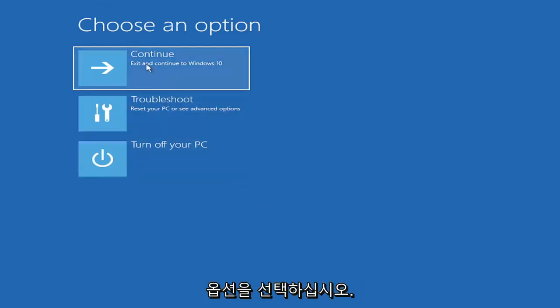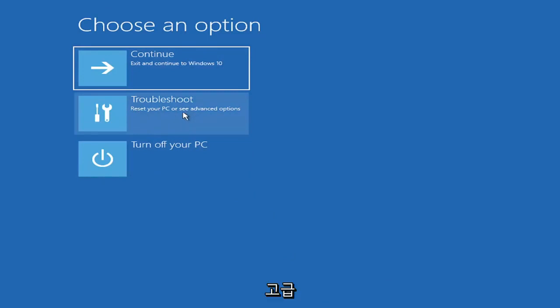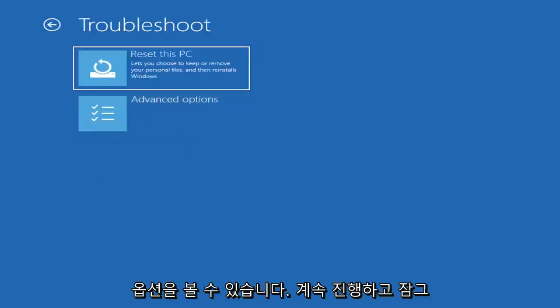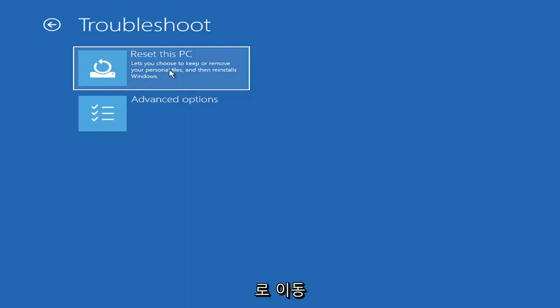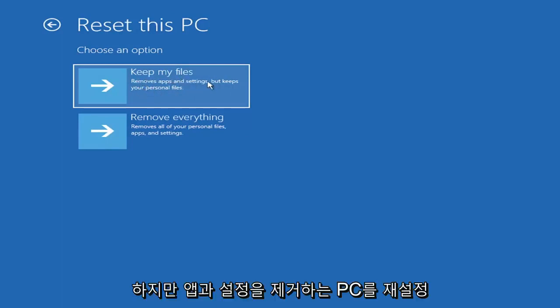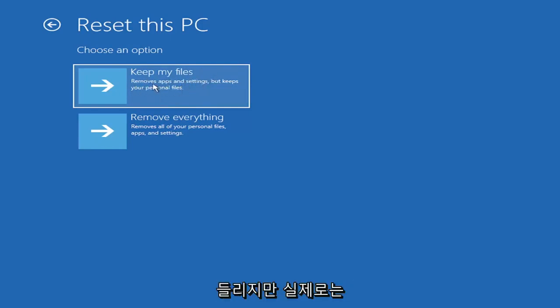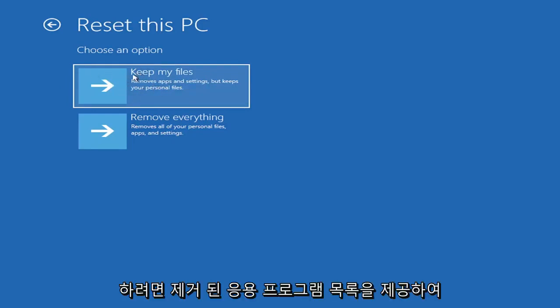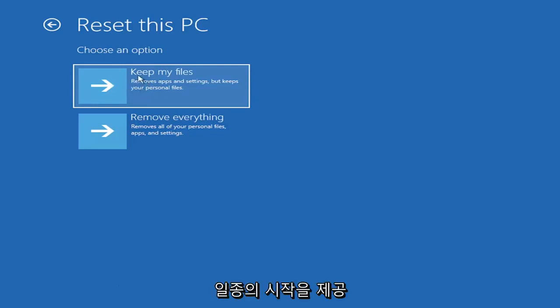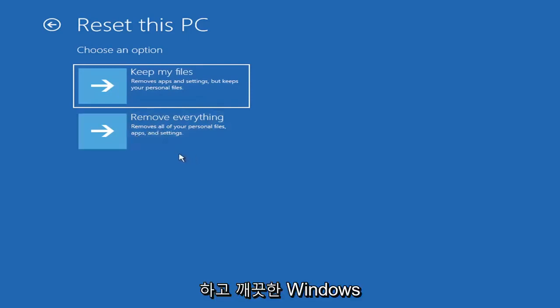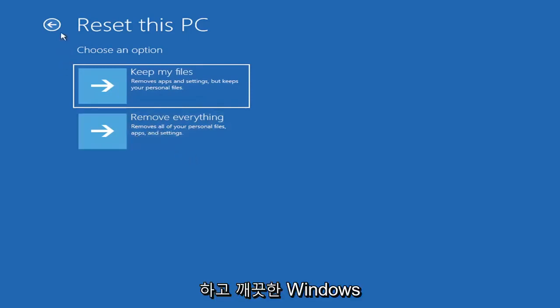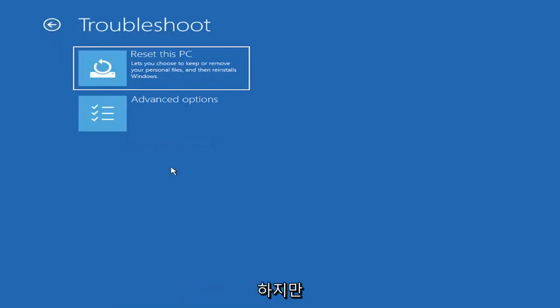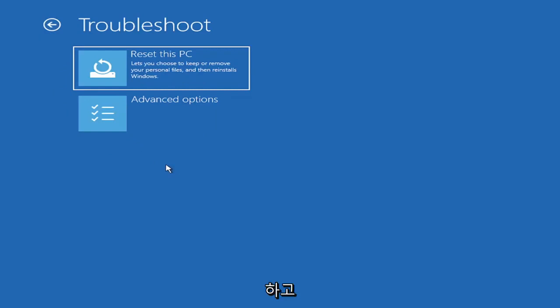So I've given you guys three different ways on how to get to this point. So choose an option. You can select troubleshoot, reset your PC, or see advanced options. Go ahead and left click on that. So a couple different options here. You could go ahead right from the get-go here and reset your computer. So you can reset your PC, which will keep your files but remove apps and settings. Just be careful with this option because even though it sounds like a system restore, it's really going to be removing most of your programs on your computer, so it's going to be kind of a pain to reinstall everything.